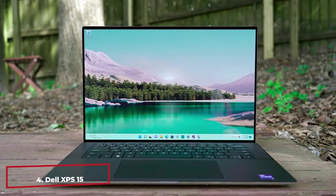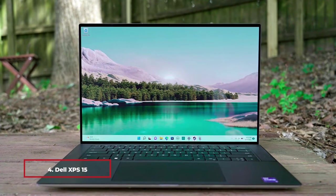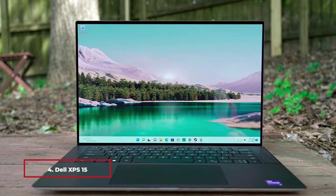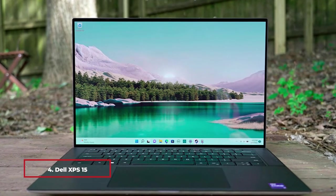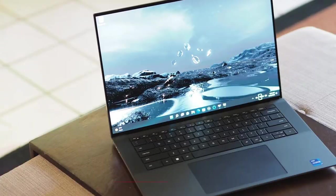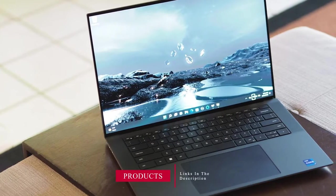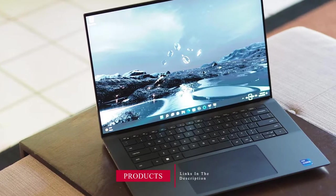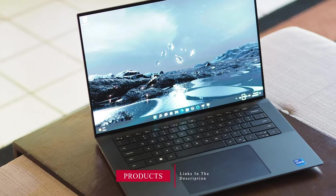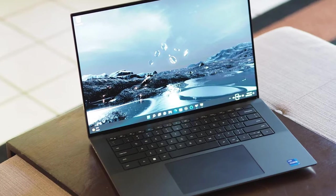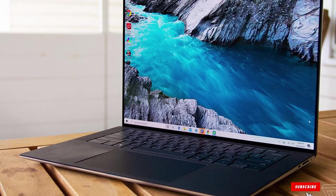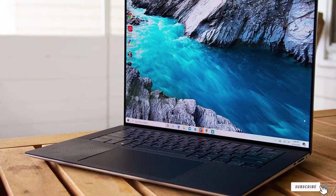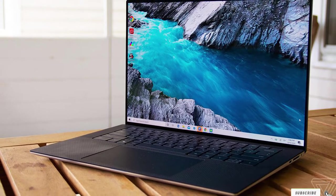Next at number 4 we have Dell XPS 15. Dell XPS 15 is the most powerful XPS laptop Dell has ever built that includes the latest 9th Gen Intel Core processor with up to 8 cores and 16 threads, delivering the ultimate power for creators, programmers and gamers. You'll experience the longest battery life of any 15-inch laptop up to 21.5 hours.